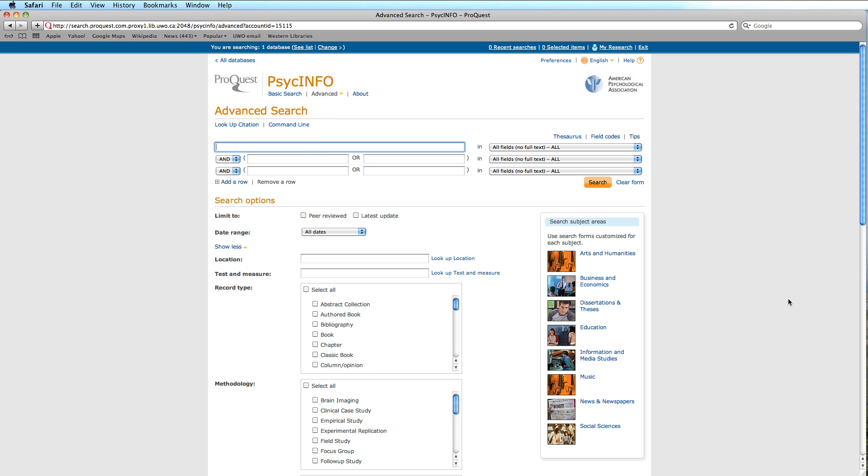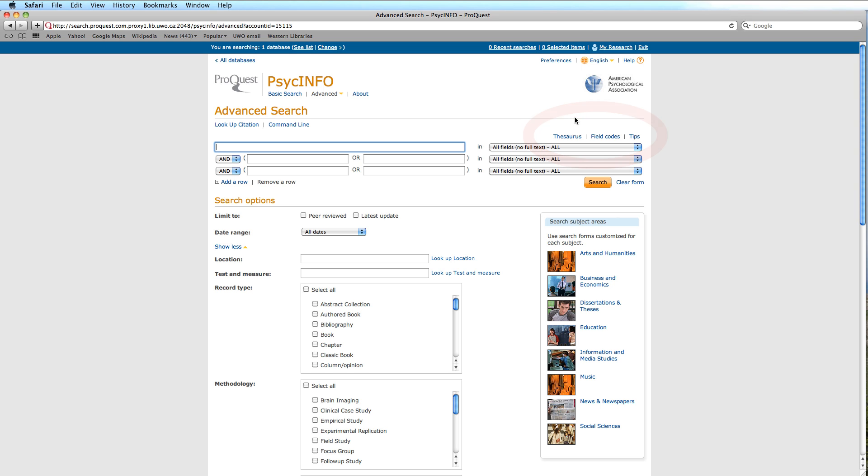Of course, we notice the familiar text box. As we scan to the right, there are resources available to help us create an effective search, namely the thesaurus, field codes, and tips. Although we will describe their key characteristics, this tutorial is focused moreover on limiters.